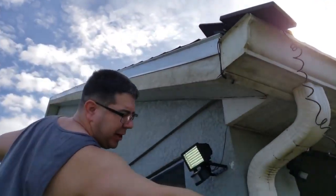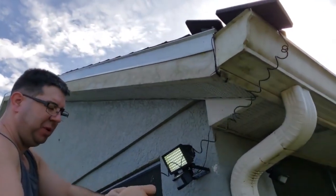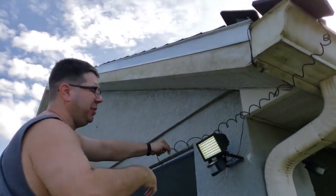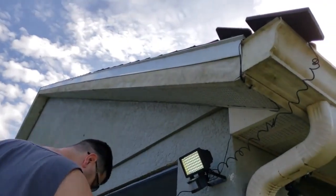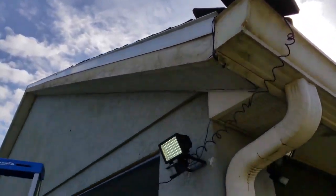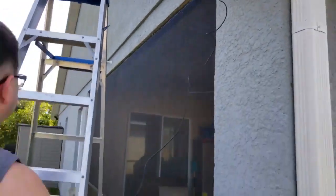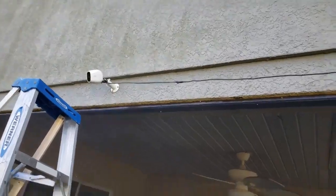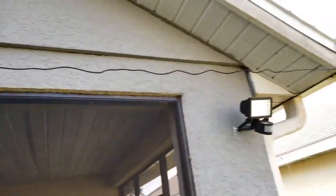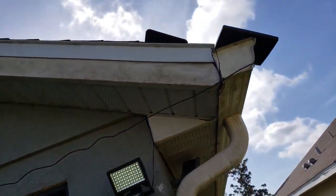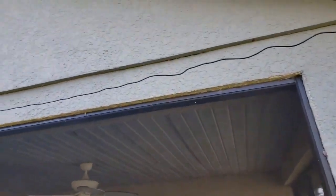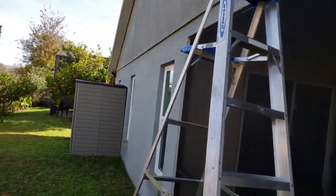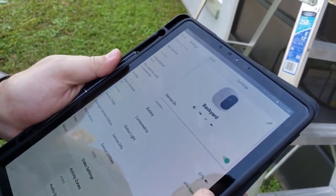I'm setting this solar panel kind of loosely on my rain gutter because I want to make sure that it's charging the Arlo. So we got it plugged in, solar panel hanging loosely. Now we're going to look at the device and see if it's charging. Device settings. And there's no indication that it's charging.